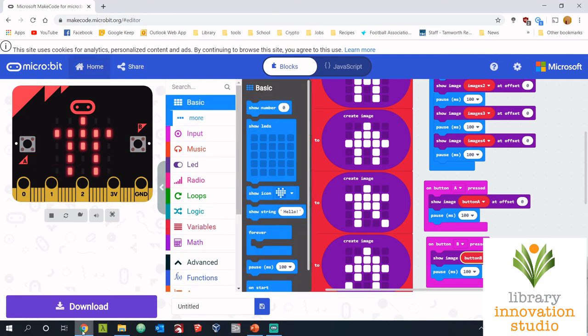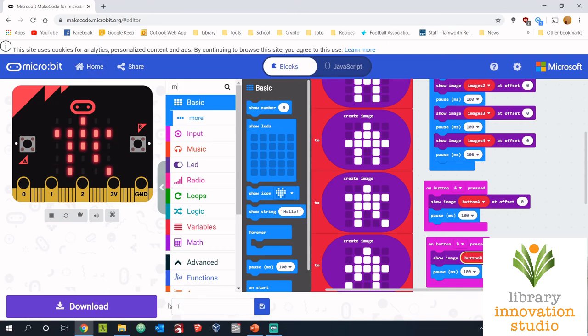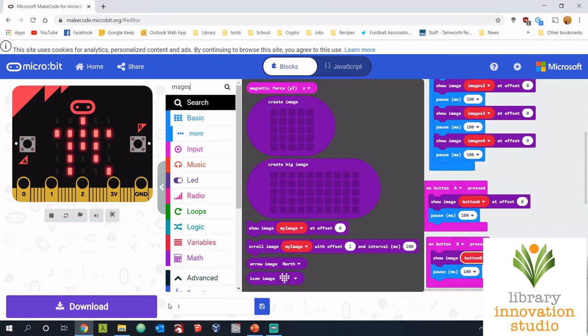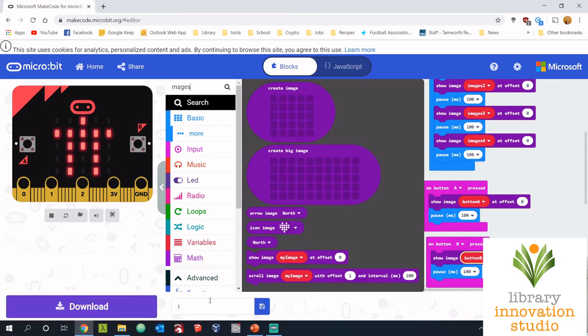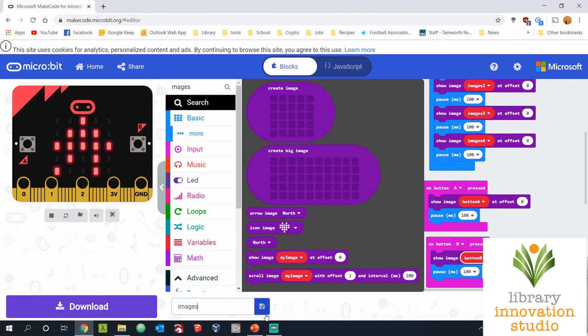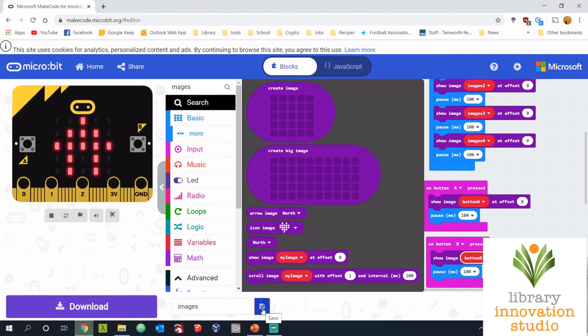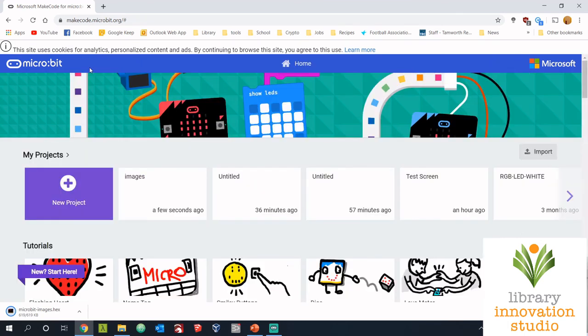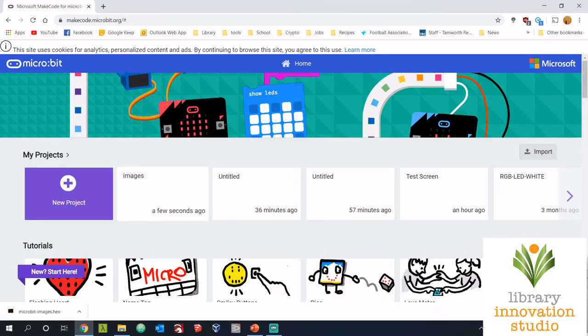Now before we move on to the challenges, I think now is a good time to save what we're doing. So let's go down the bottom and maybe save it as images and just click the little save button. That means now when we hit home, you should see our project is saved right there.